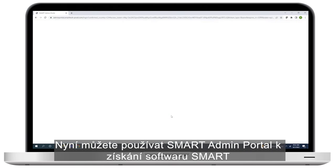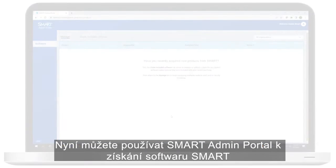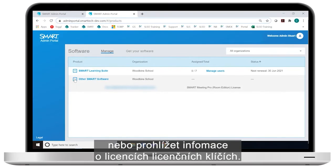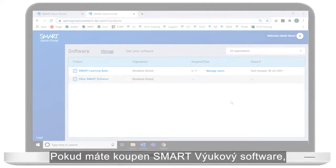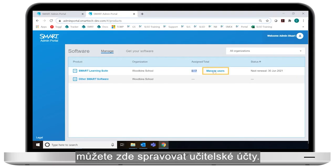Now that you've finished signing up for an account, you can use Smart Admin Portal to claim software or view information about subscriptions and product keys. If you've subscribed to Smart Learning Suite, you can use the admin portal to manage users.